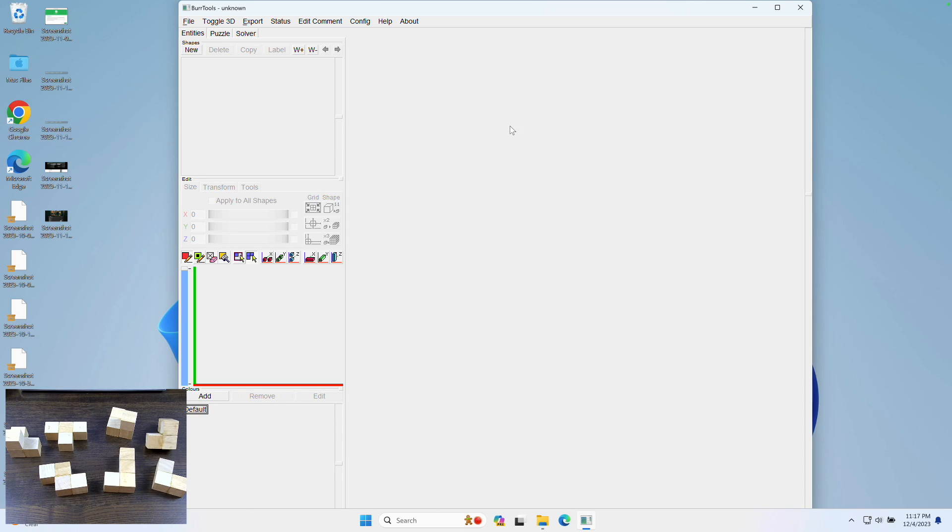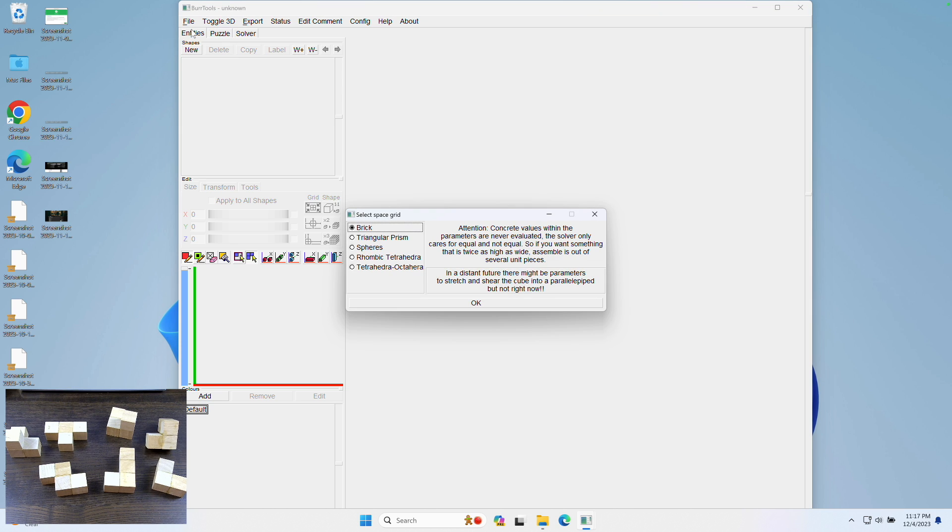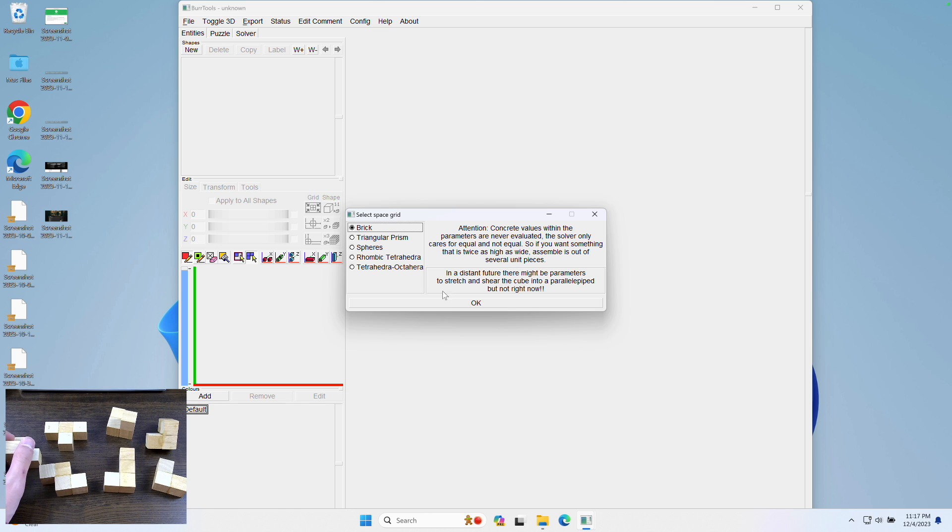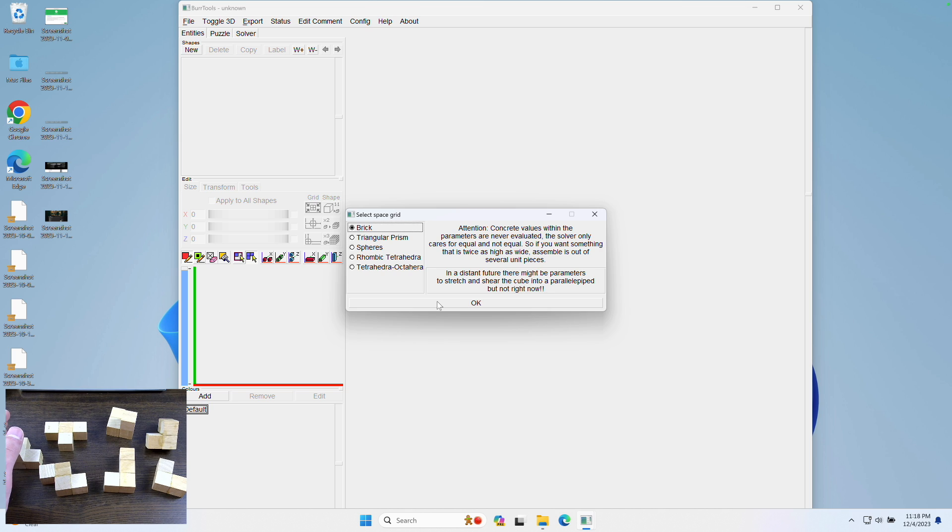So to start using Burr Tools, first let's create a new puzzle, by clicking file, and then clicking new. As you can see, there's many different kinds of space grids you can choose, and because these puzzles are made of bricks, or cubes I guess, just click the brick option. There's many different options, as we saw on the website, so you can create tons of different puzzles with this. So click OK.